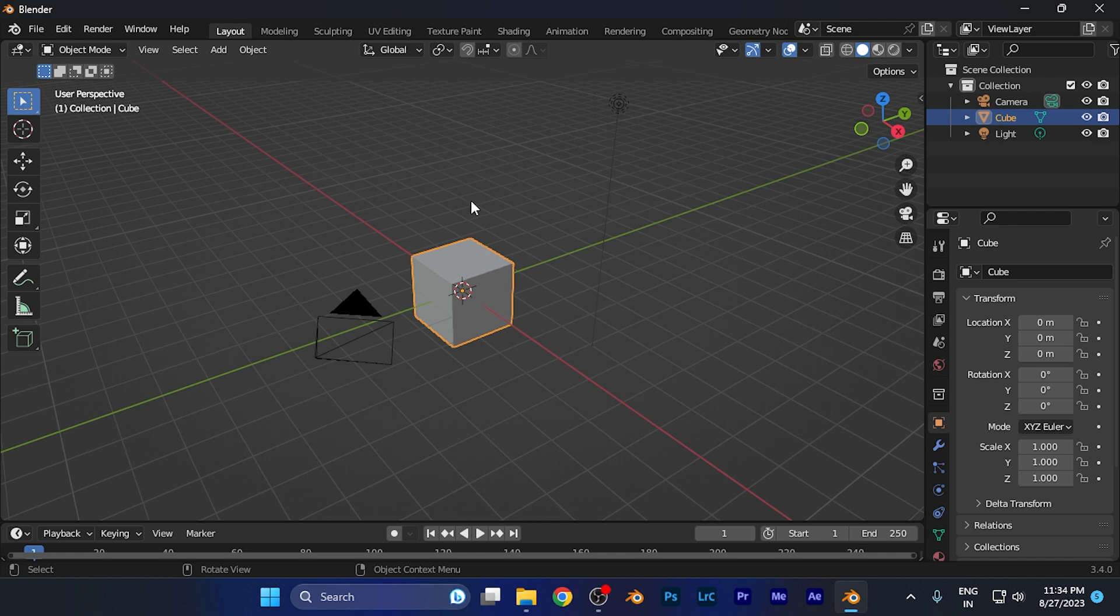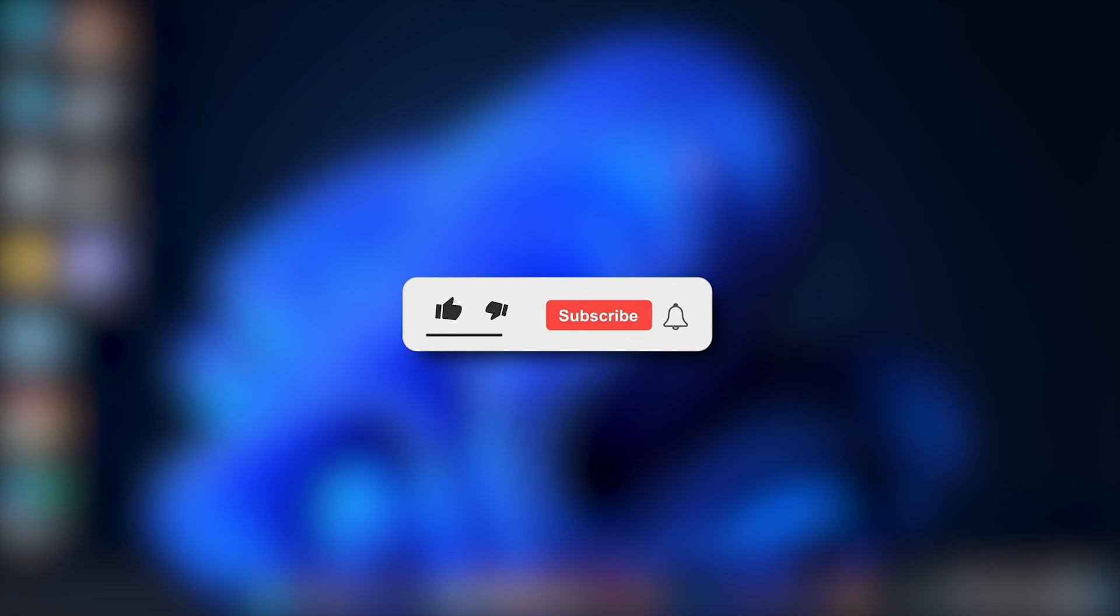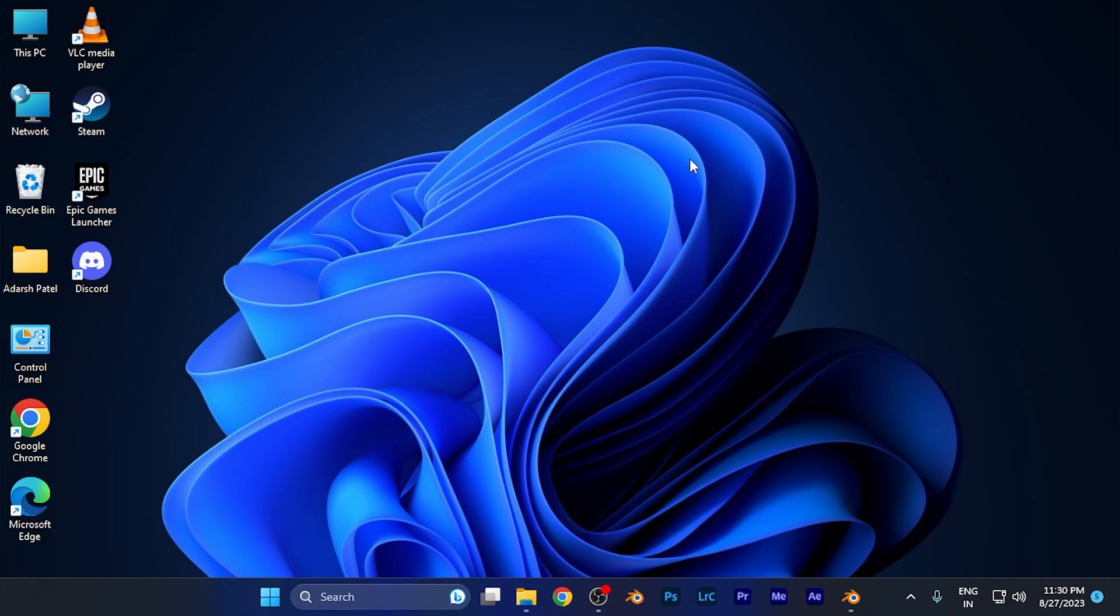That's it for this tutorial. I hope this video will be helpful for you. Make sure to hit the like button and subscribe button for more helpful tutorials. See you in the next one, take care.